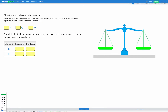In this skill we're going to be balancing simple equations. We're going to be given the reactants — here we have K potassium and F₂ fluorine — and we're going to be given the products. The method I'm going to use is called inspection, where we look at our reactants and products, count how many of each element we have before and after, see where something doesn't match up, fix it, and repeat until the equation is balanced.